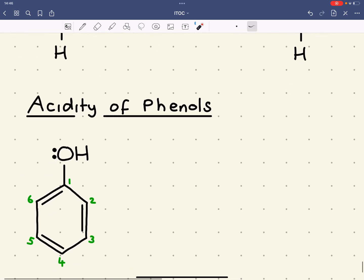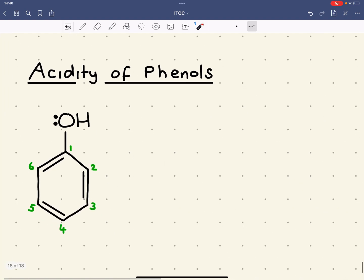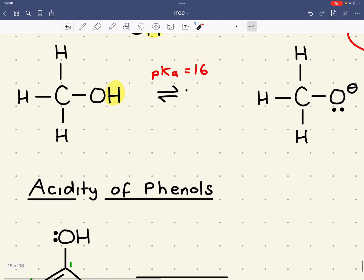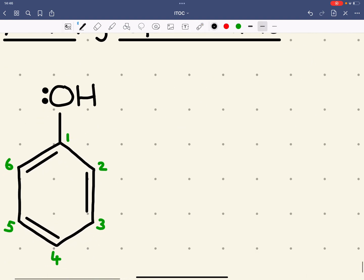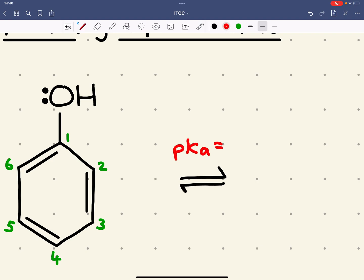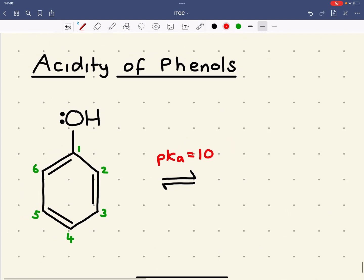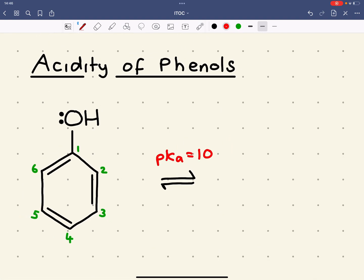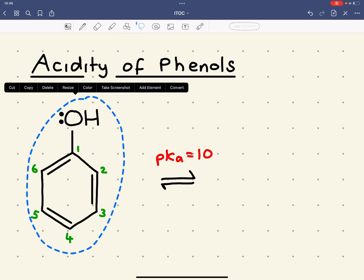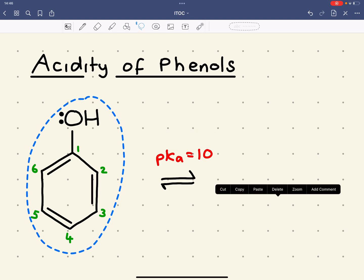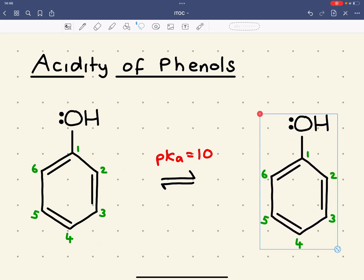We can now look at the acidity of phenols. Methanol has a pKa of 16, but phenol is also an alcohol - bonded to a benzene ring. That benzene ring gives it a pKa of 10 instead of 16. We might ask: why does an OH bonded to a benzene ring make it so much more acidic?